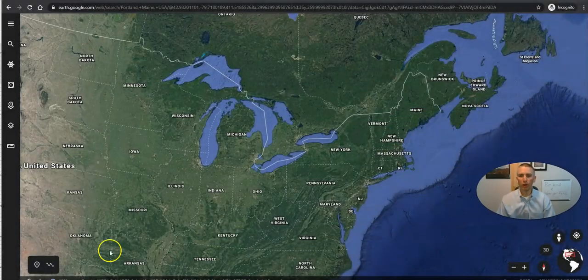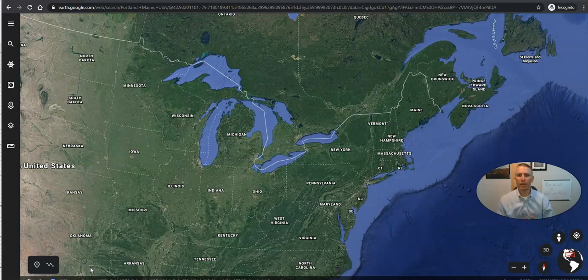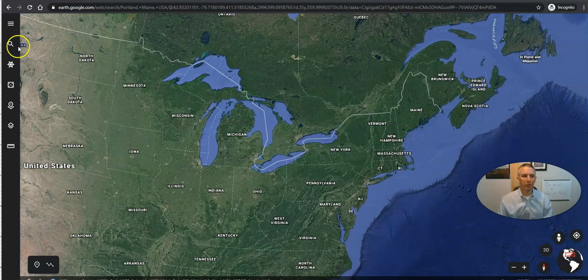This is great for your students who are under 13. Now the first thing that we want to do is make sure that kids can navigate and locate places in Google Earth itself.